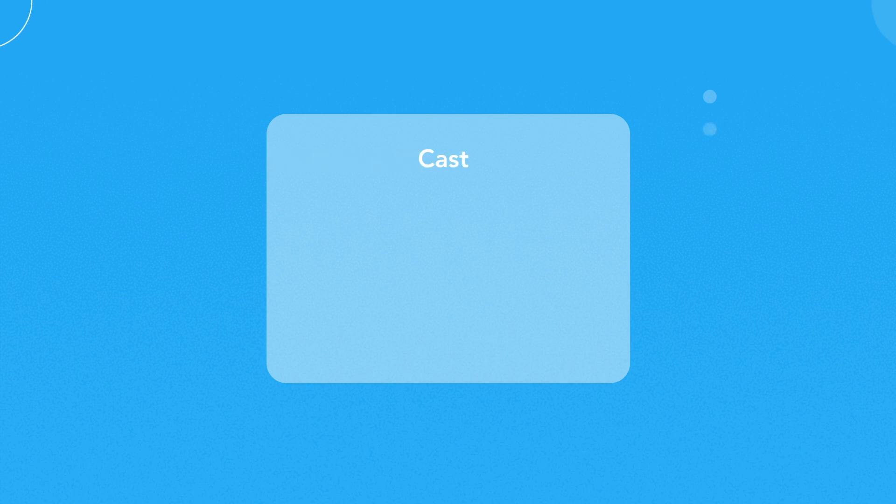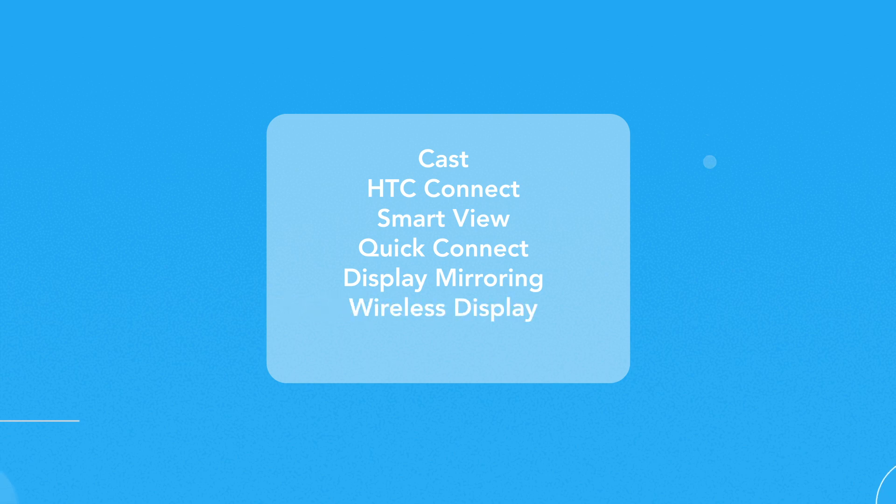Cast, HTC Connect, Smart View, Quick Connect, Display Mirroring, Wireless Display, Screen Casting.